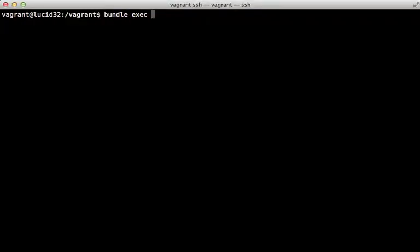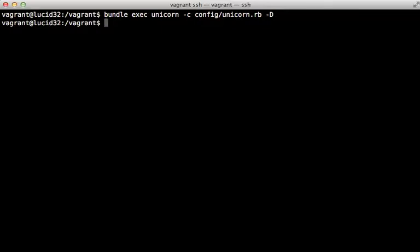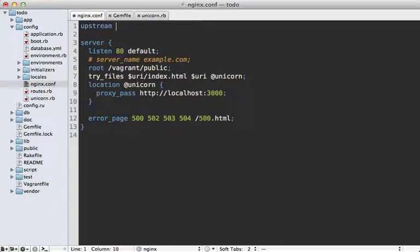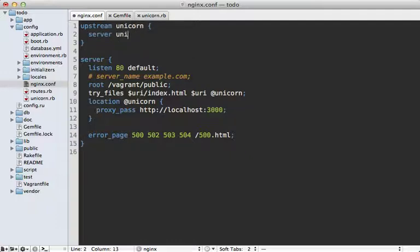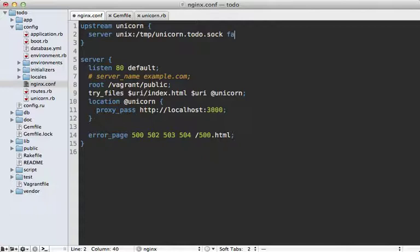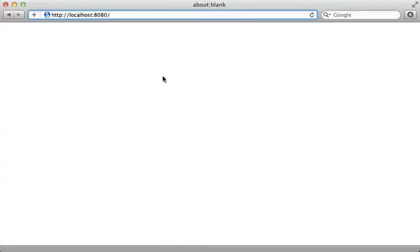We can boot up the unicorn server by running bundle exec unicorn with our config file at config/unicorn.rb, passing -d to daemonize the process. There's also a unicorn_rails command but we don't need it since Rails 3 is fully Rack compatible. Now we need to configure nginx to proxy requests to the unicorn socket. I'll use an upstream block, give it the name 'unicorn', and point it to the Unix socket we specified in the unicorn config. It's also a good idea to set fail_timeout to zero so it handles the case where unicorn kills a timed-out process properly. Then set proxy_pass to point to the 'unicorn' upstream.